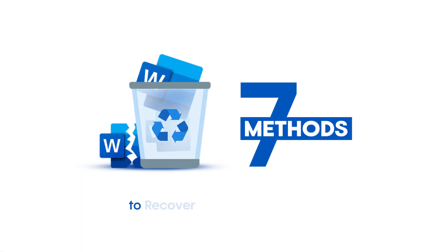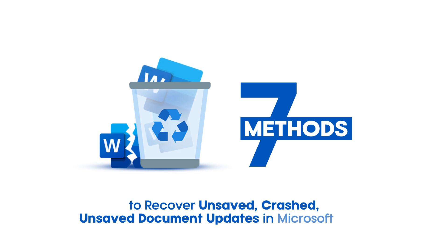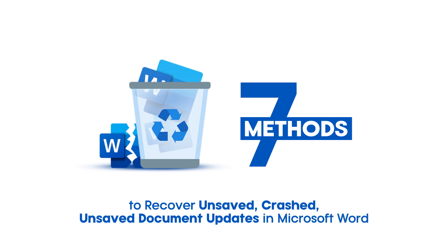And that's how you can recover lost, unsaved, or crashed documents in Microsoft Word with these mentioned methods.